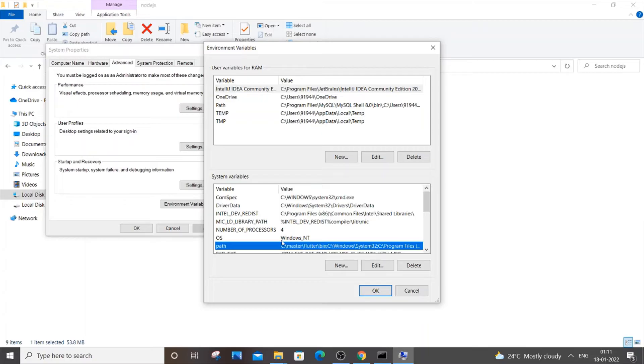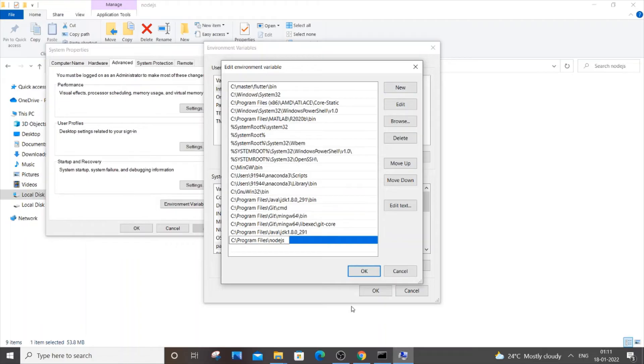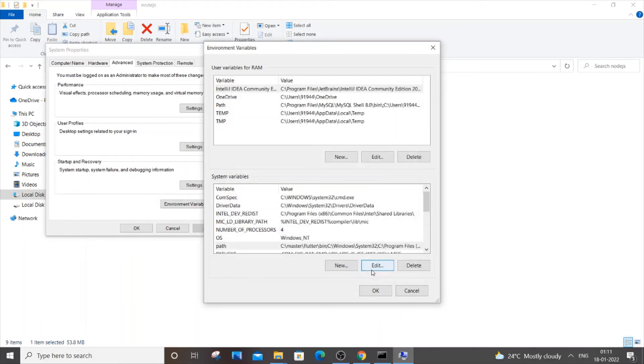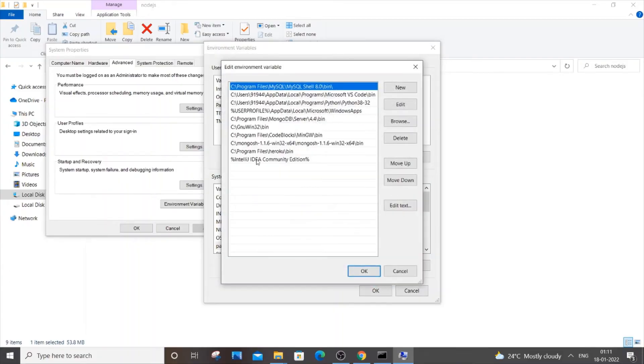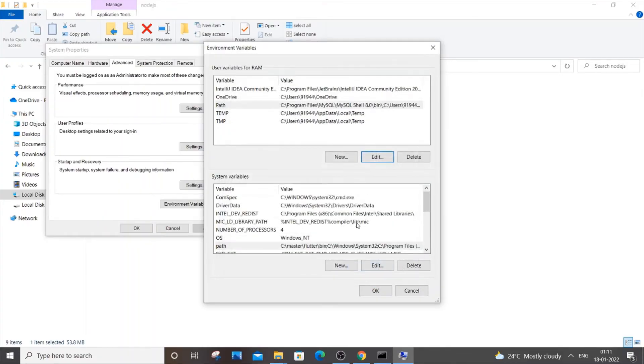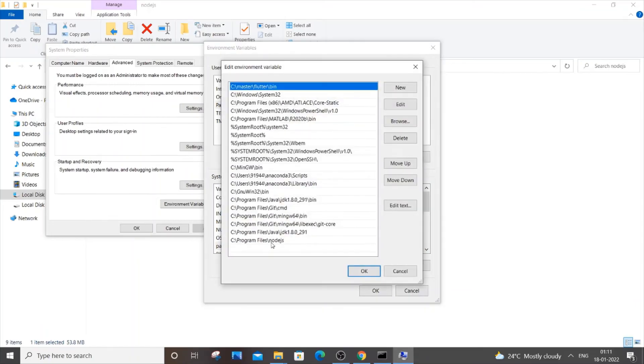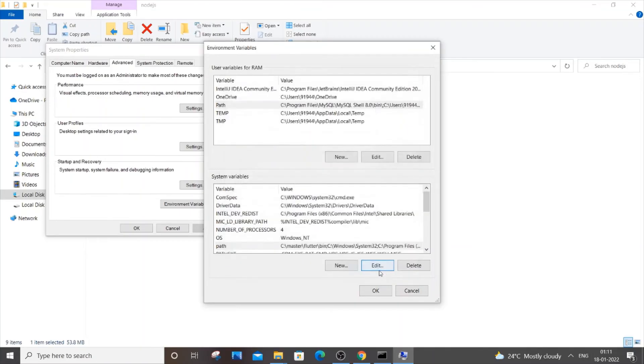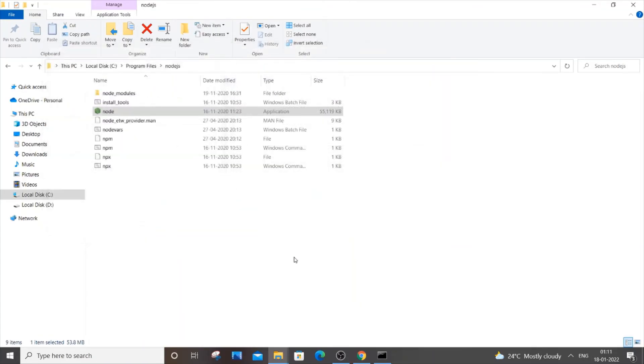You can just go to Path over here in system variables itself and just click Edit, and click New, then paste it and click OK. Same thing you can do for user variables as well. Just click Edit and paste it over here and click OK. System variables is more than enough. After adding to system variables, just cross-check whether you're right. Just click OK, OK, and OK.